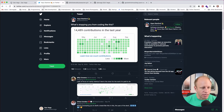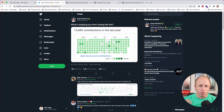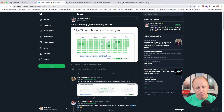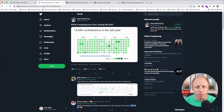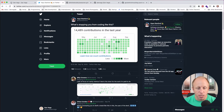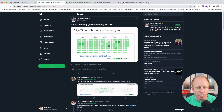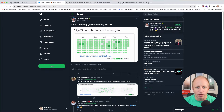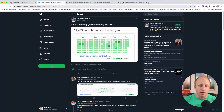In this picture you see 14,489 contributions in the last year, and the idea is: what's stopping you from coding like this? Why aren't you contributing to open source or writing more code? The idea behind this is a little bit ludicrous, because most of us have lives outside of work. Even if I took everything I do at work and my side projects, I wouldn't get to a quarter of this.